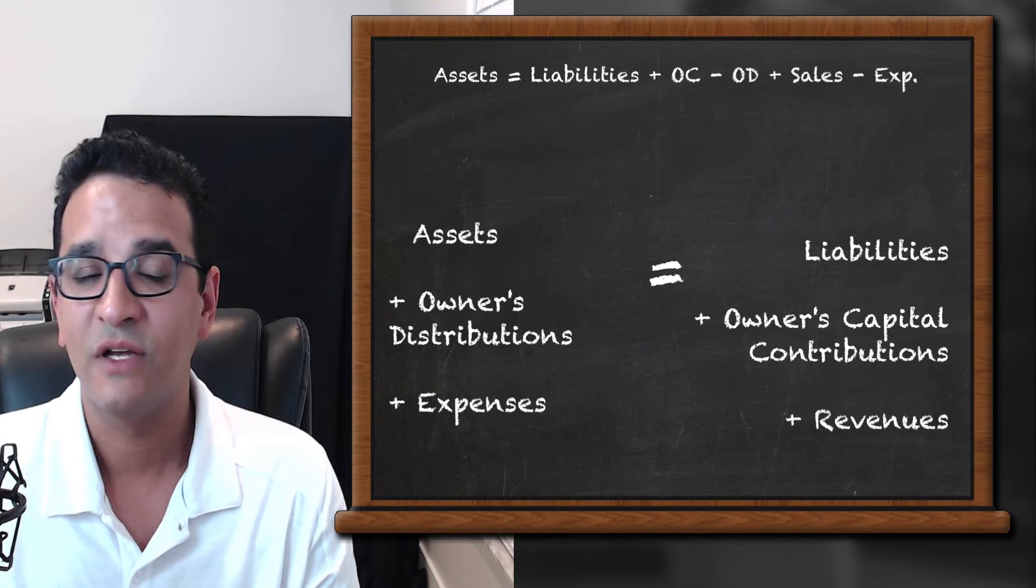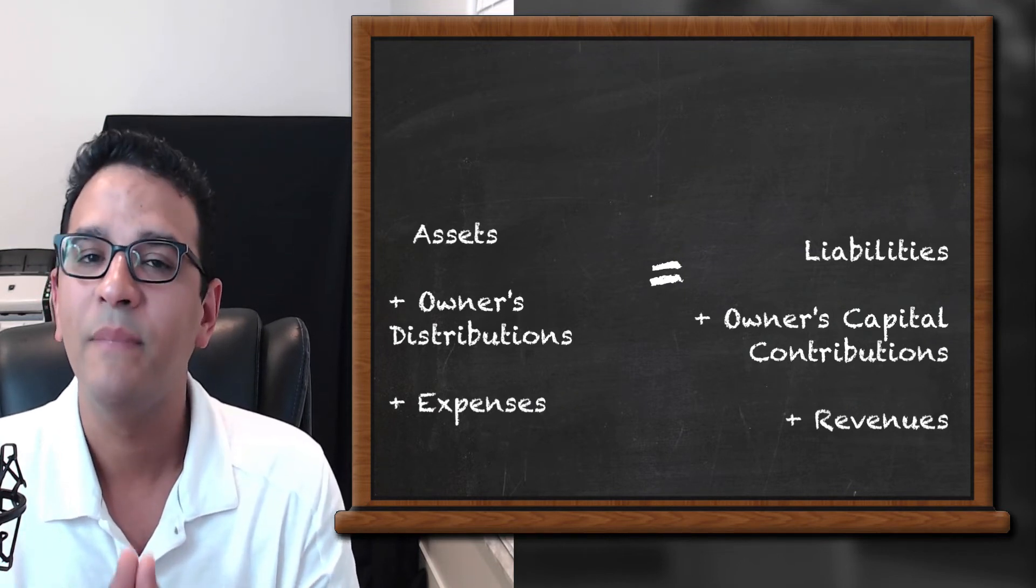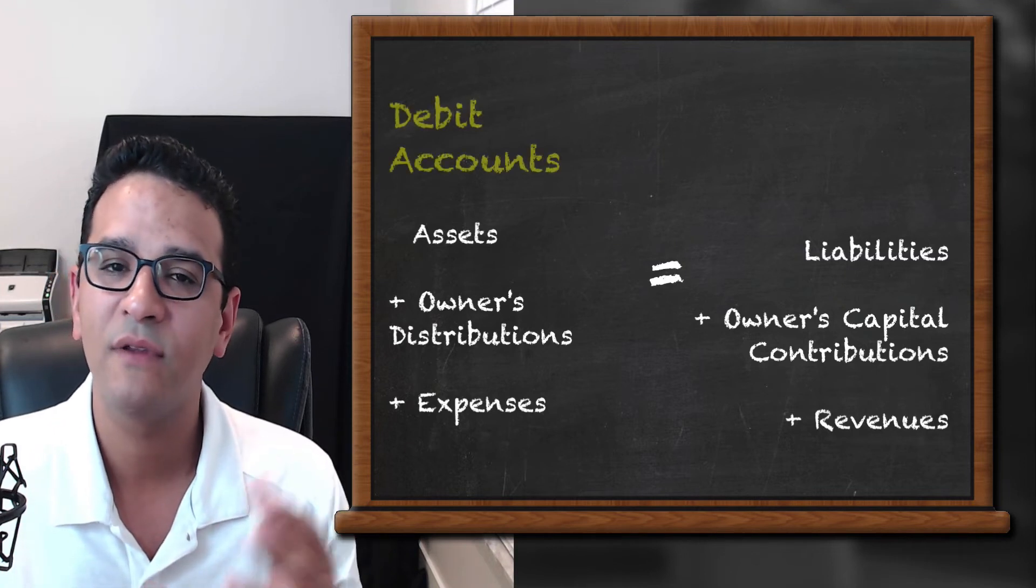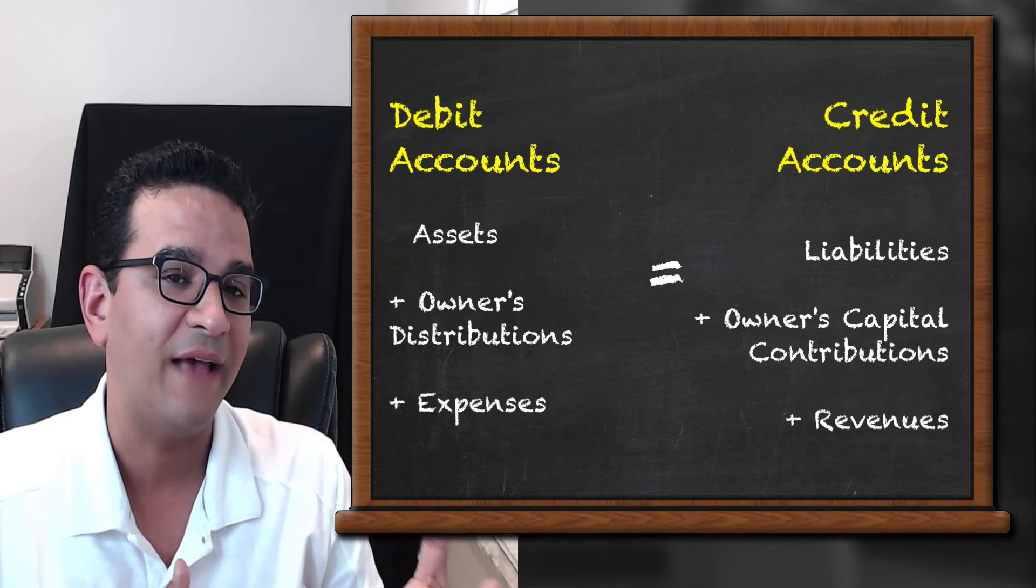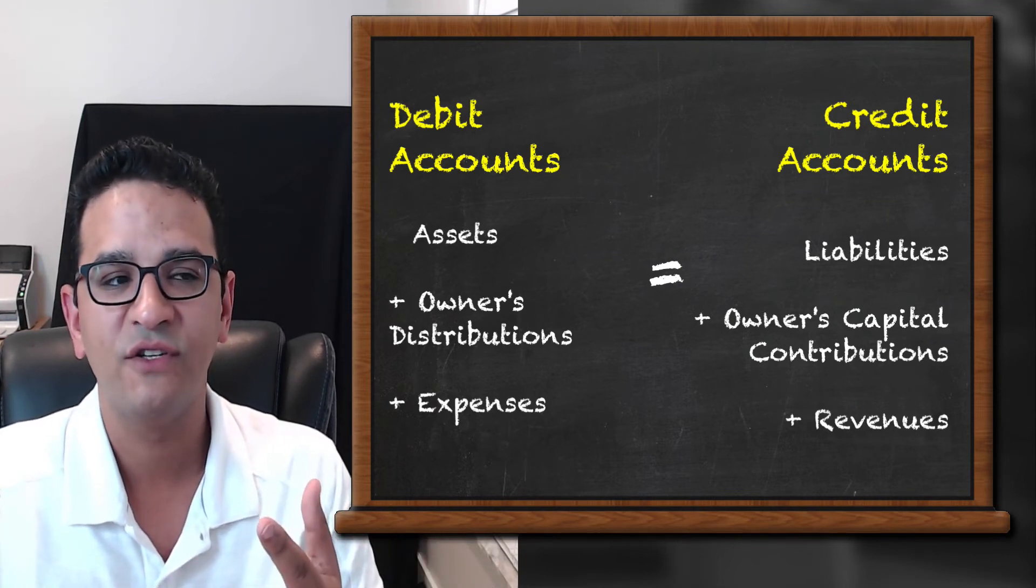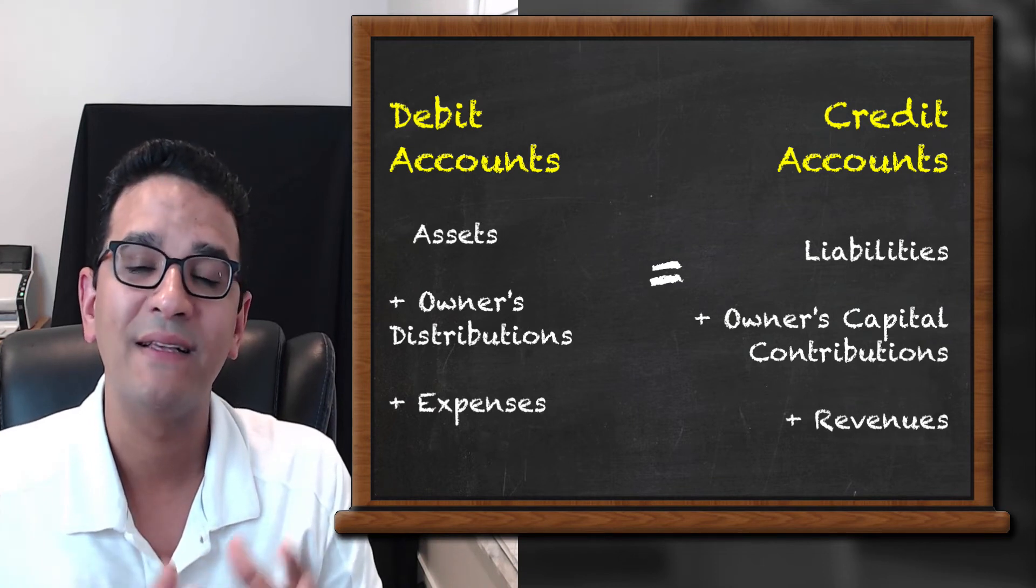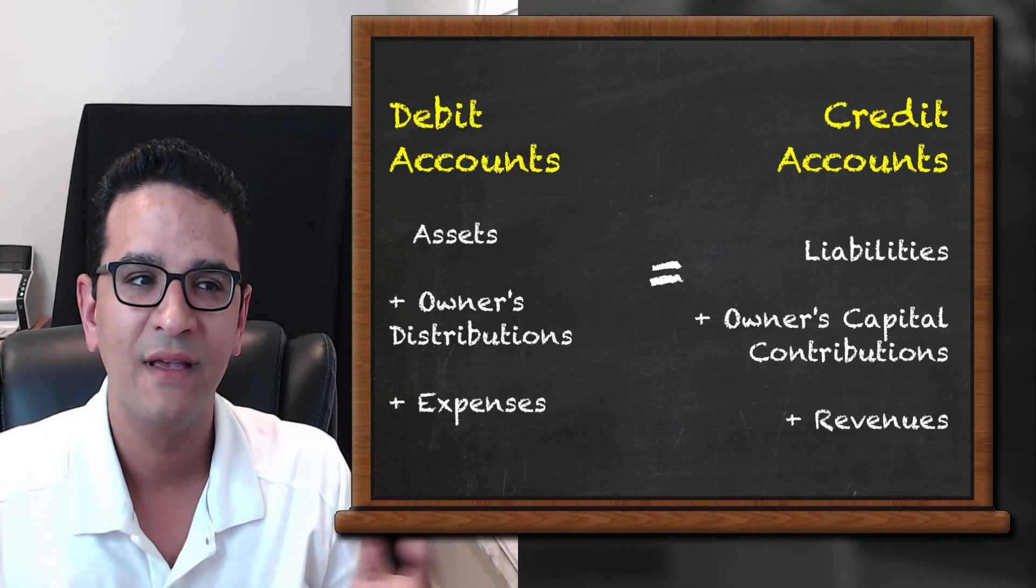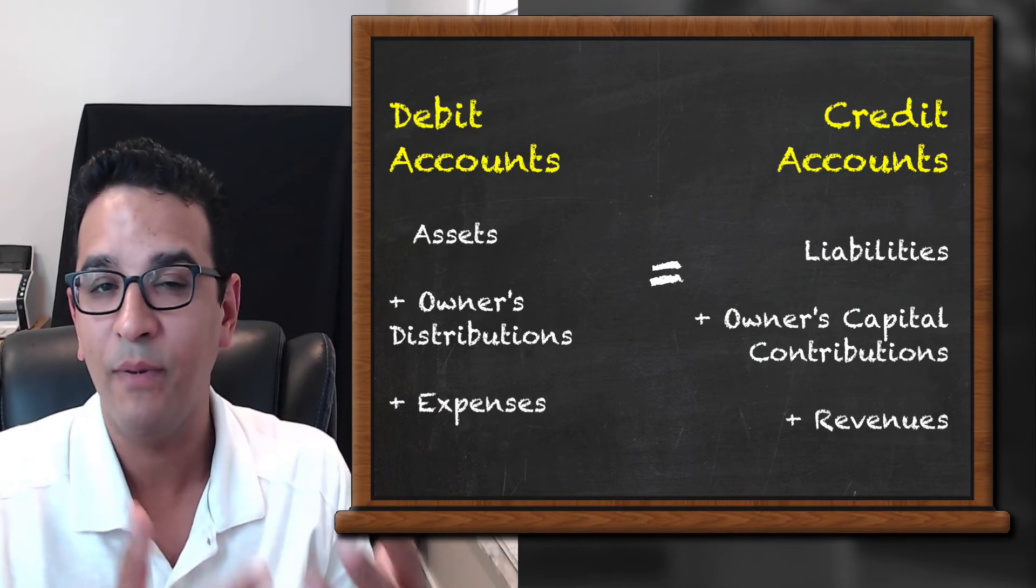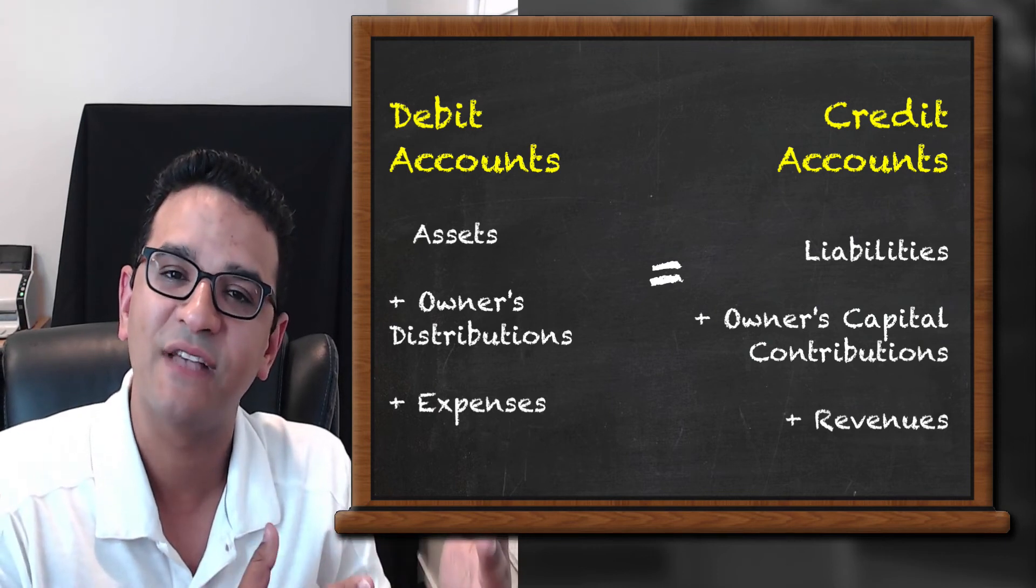So now think of this formula as the cheat sheet behind what is a debit account and what is a credit account. So what this means is the accounts you see on the left side, the assets, the owner's distributions, and the expenses, they're known as debit accounts because they have a natural debit balance. In accounting, a debit balance is typically a positive number or a number that goes on the left side.